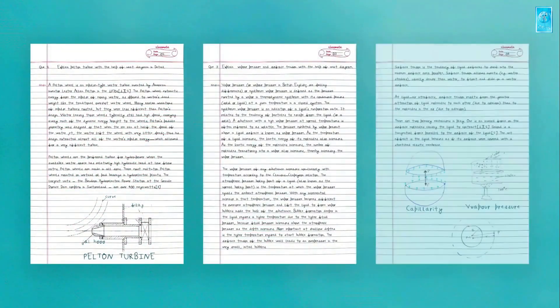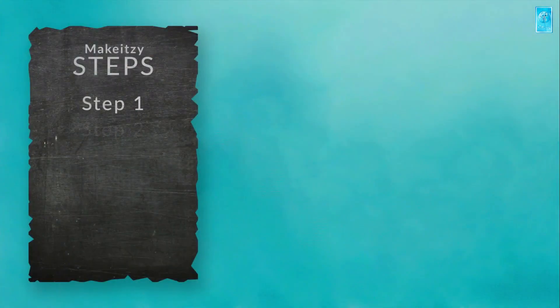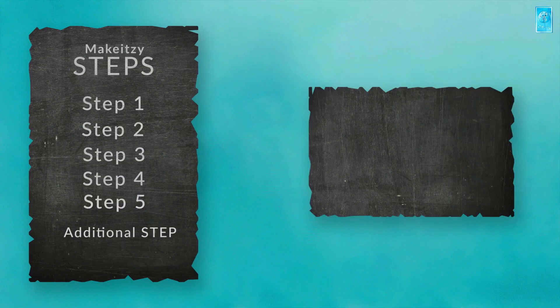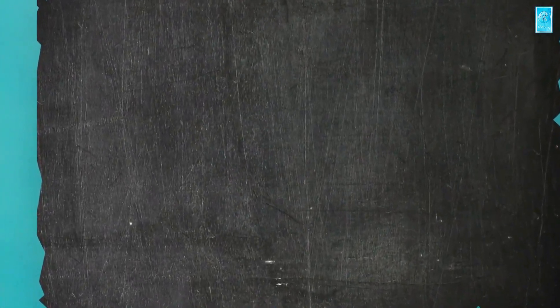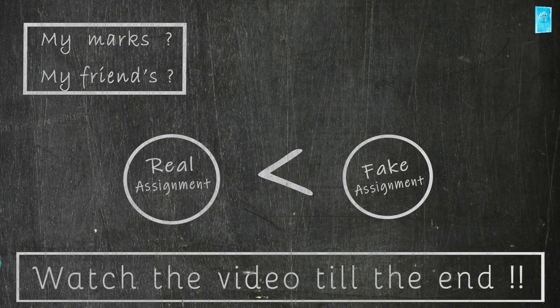Hello everyone, this video is all about making fake assignments. In this video, I will show all the steps needed in this process. We will be making artificial diagrams in just seconds. I will also share my marks for this assignment and compare them with my friends' marks. So without any further delay, let's get started.